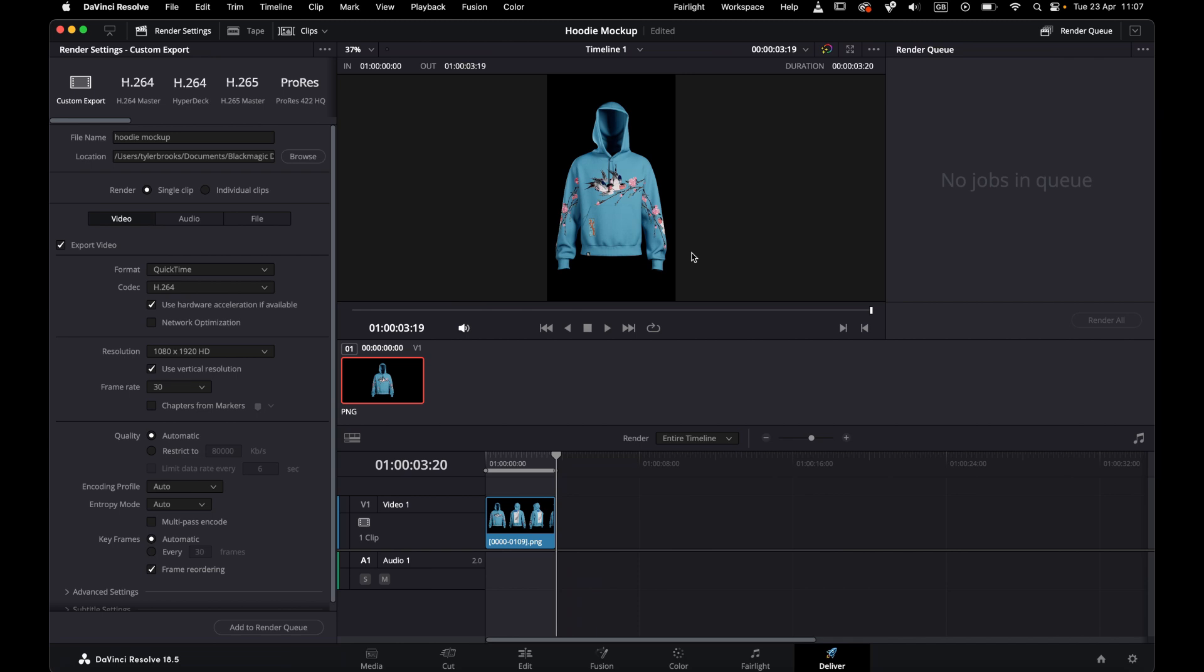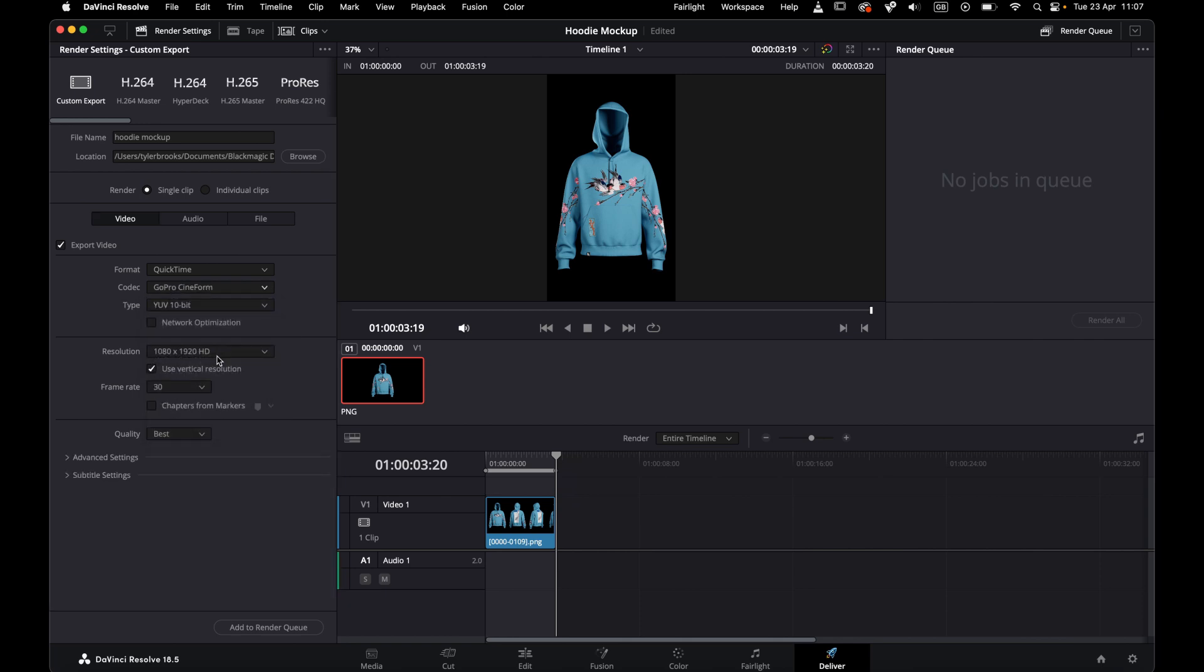If you want to export with a transparent background, choose GoPro Cineform RGB 16-bit. Add to Render Queue, and render all.